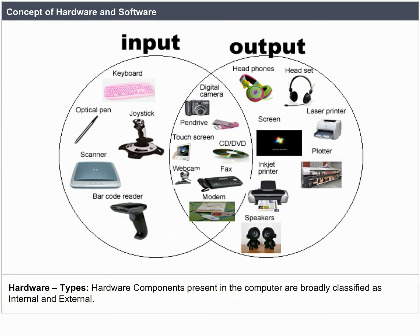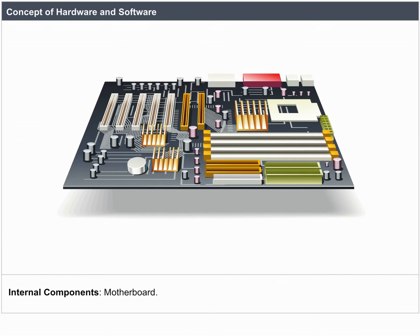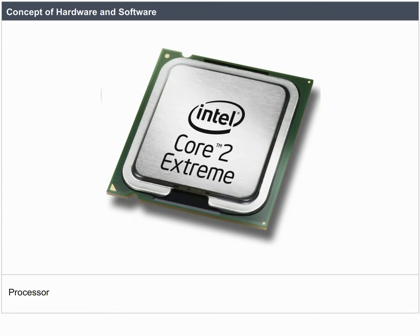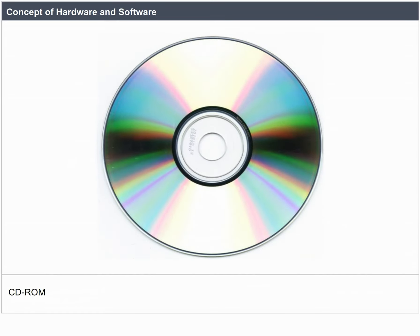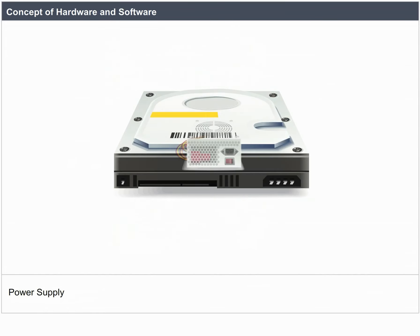Hardware components present in a computer are broadly classified as internal and external. Internal components include: motherboard, processor, RAM, CD-ROM, hard disk drive, power supply, and power cable.